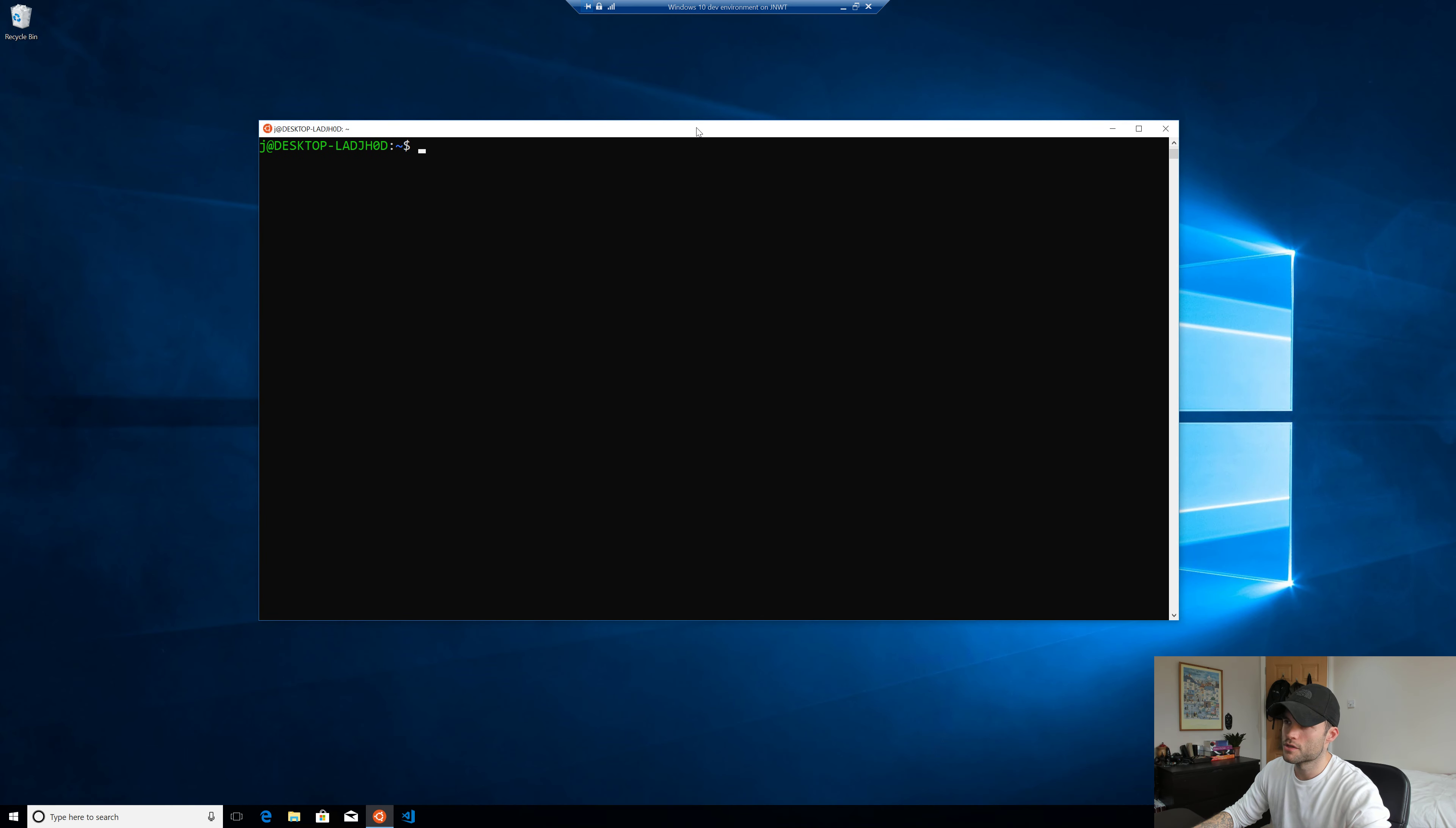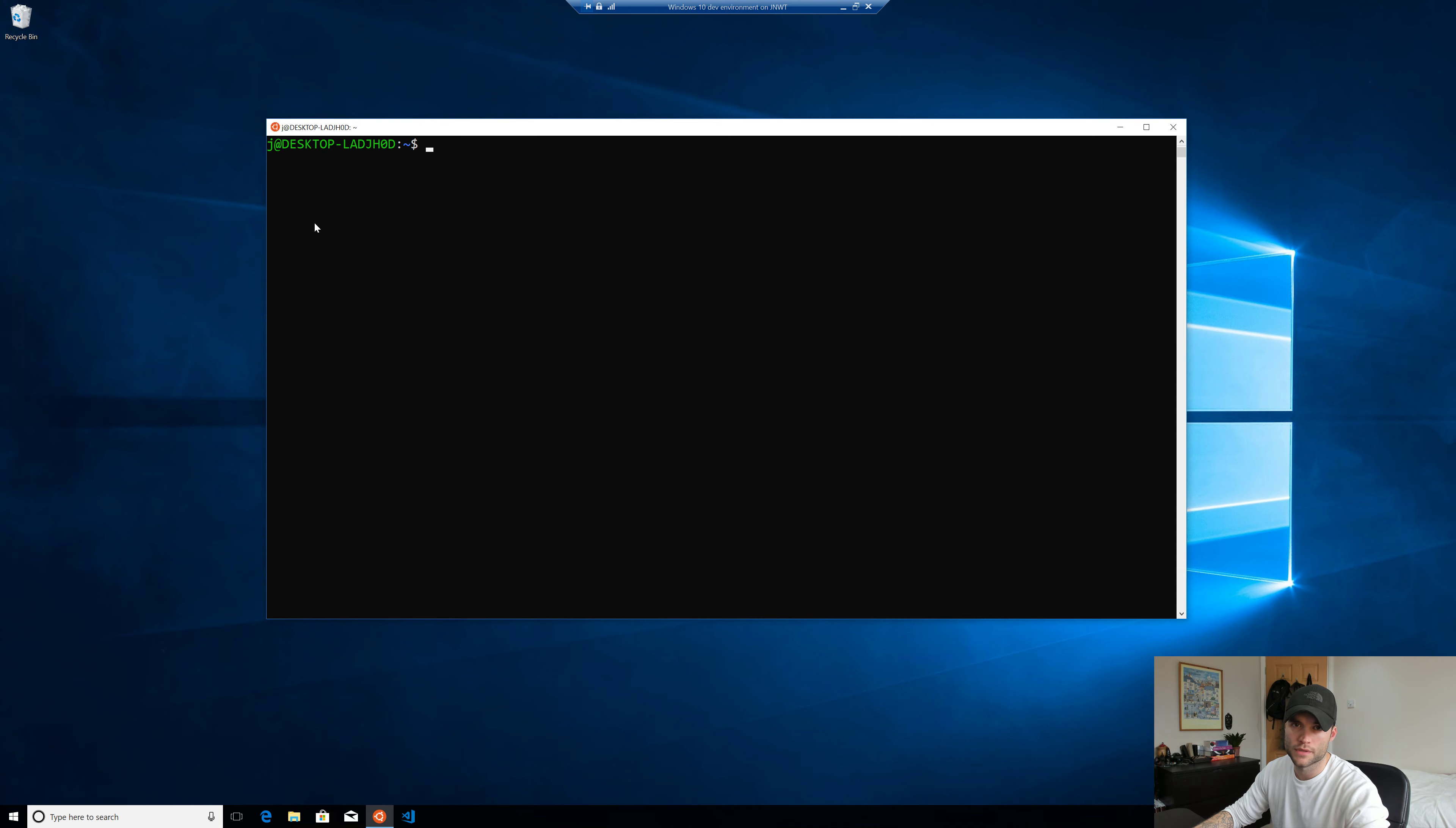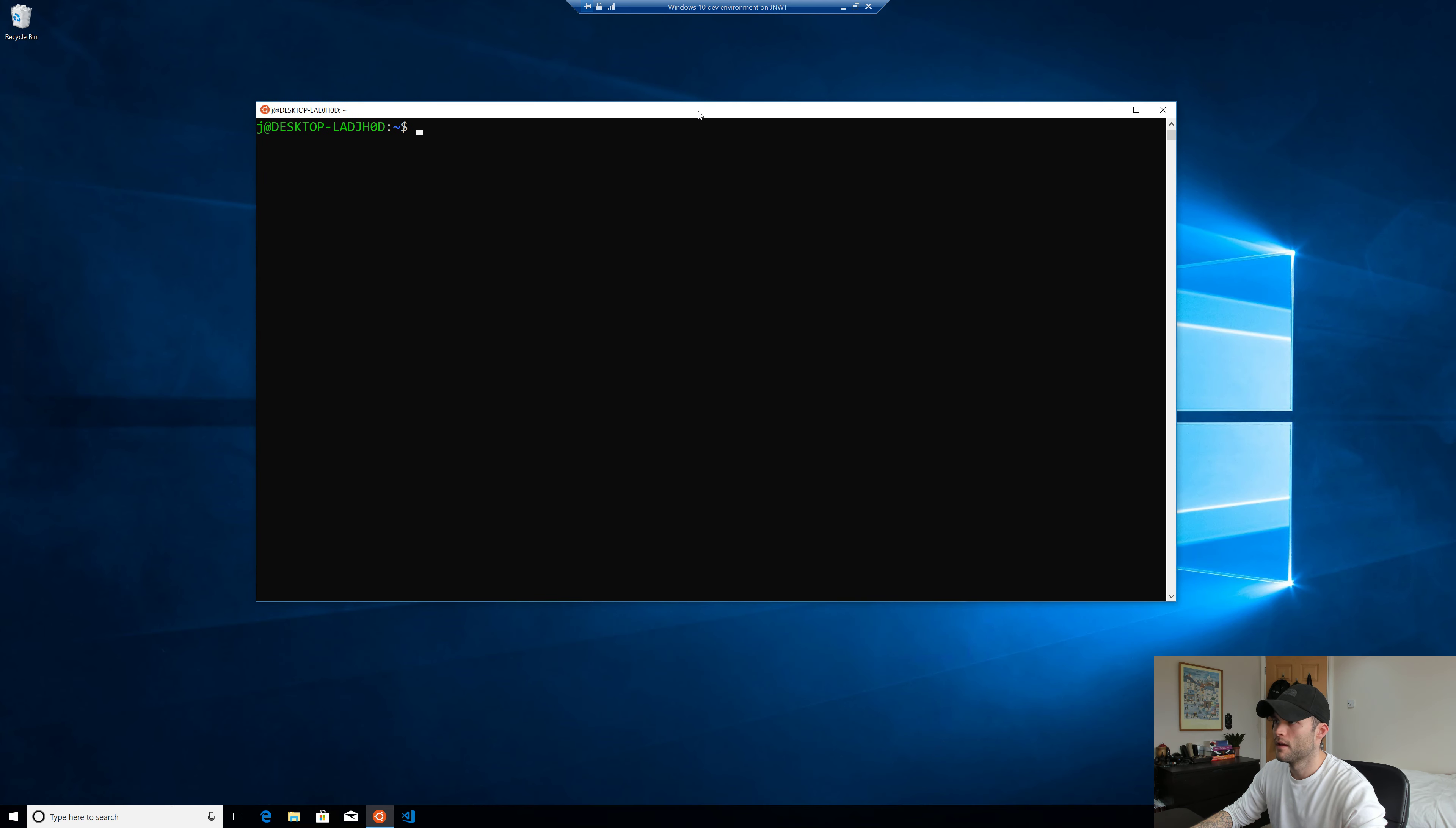That's pretty much it for this one. It's just a nice way to work with files across both file systems without doing any damage. So that wraps this one up. And I will see you guys on the next one. Bye.